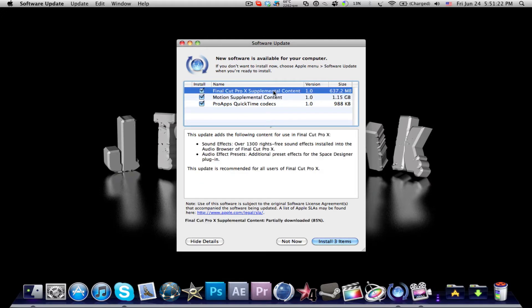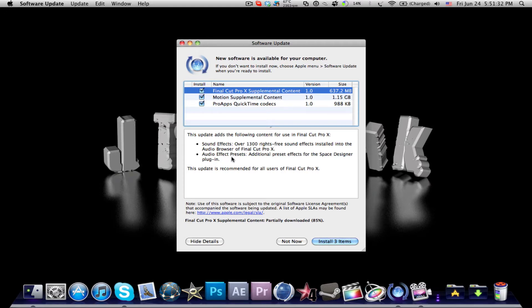For Final Cut Pro X supplemental content, you'll get over 1,300 sound effects, royalty free. You'll have audio effect presets, which is really awesome. It's around half a gig.